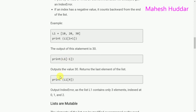print(L1[4]) — we are trying to access an element at index 4. Looking at the list L1, there are only 3 elements present at indexes 0, 1, and 2. There is no element at index 4, so this statement returns an index error.